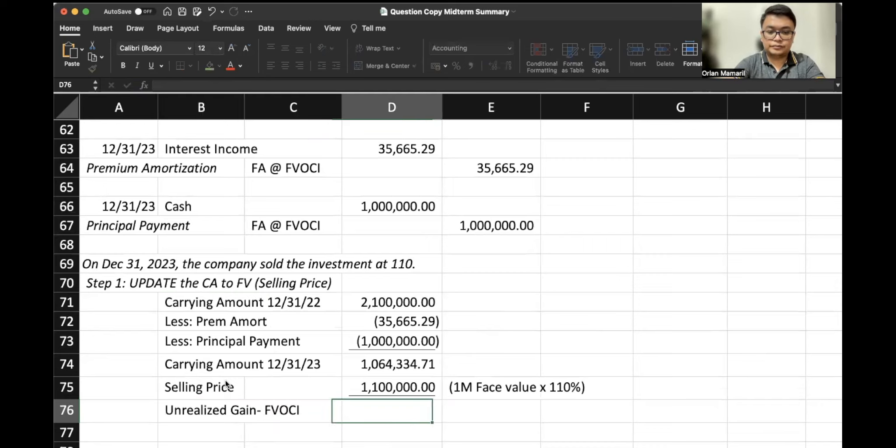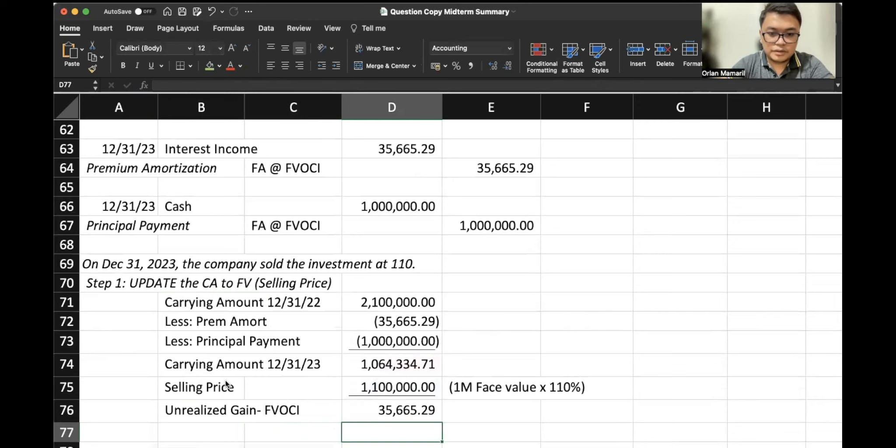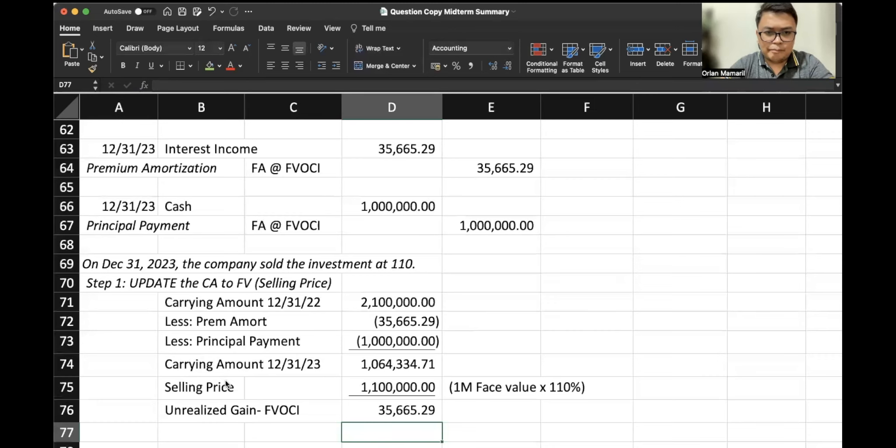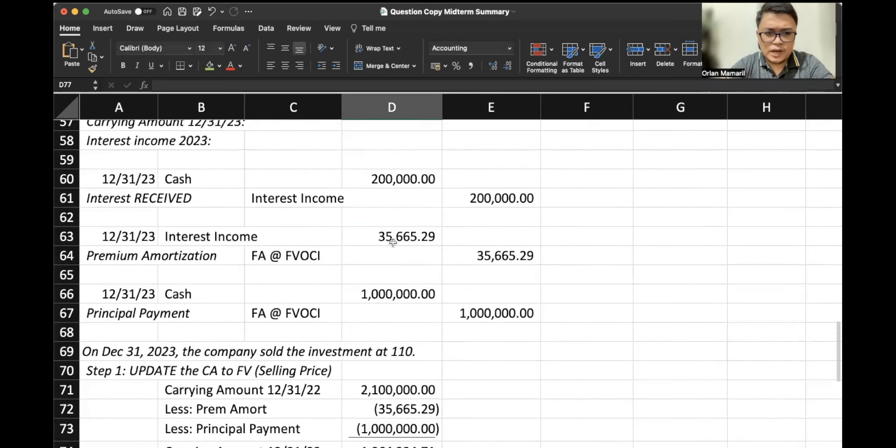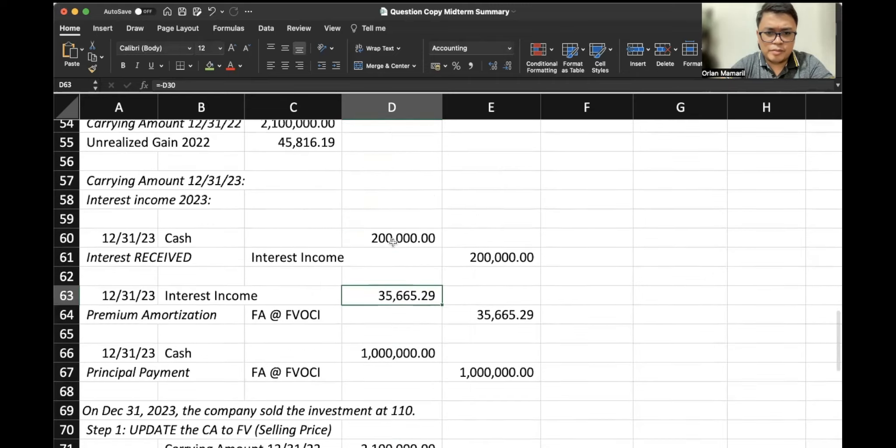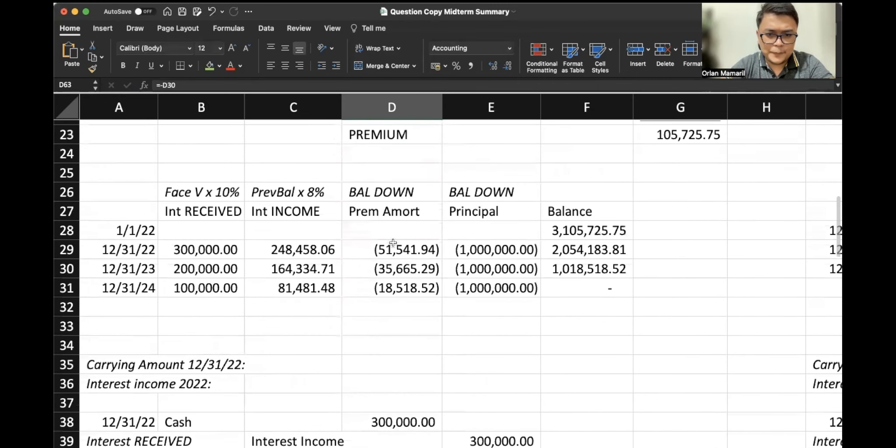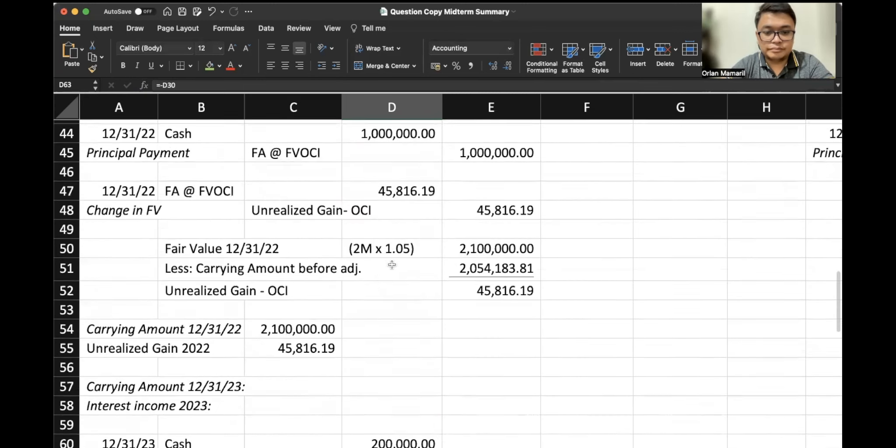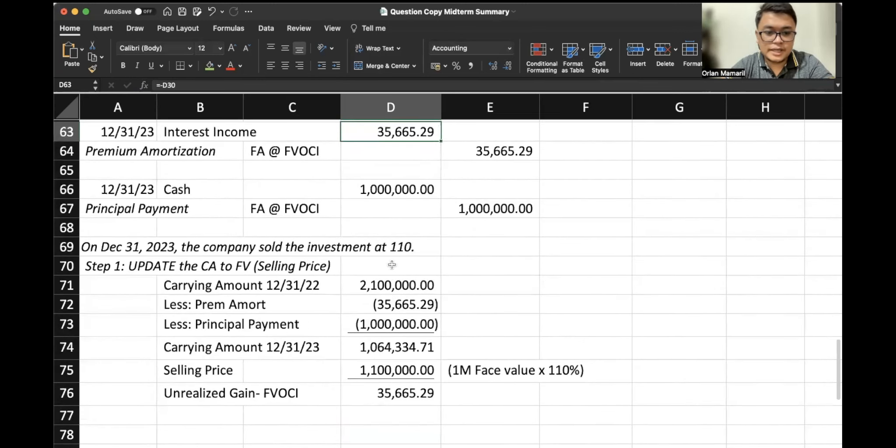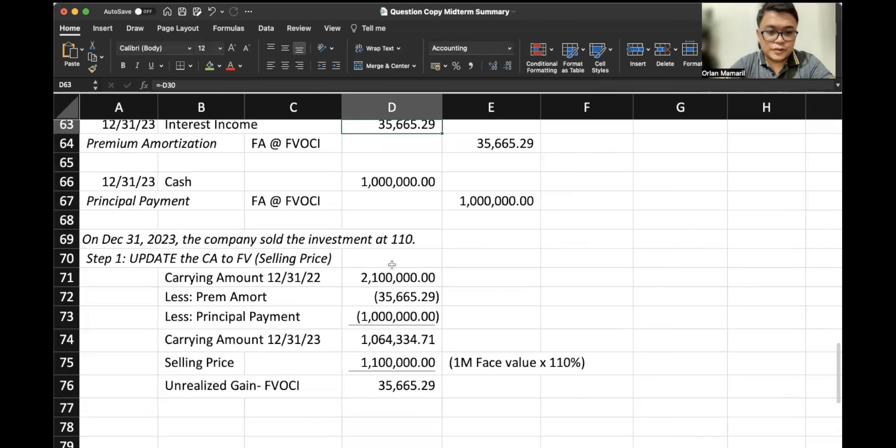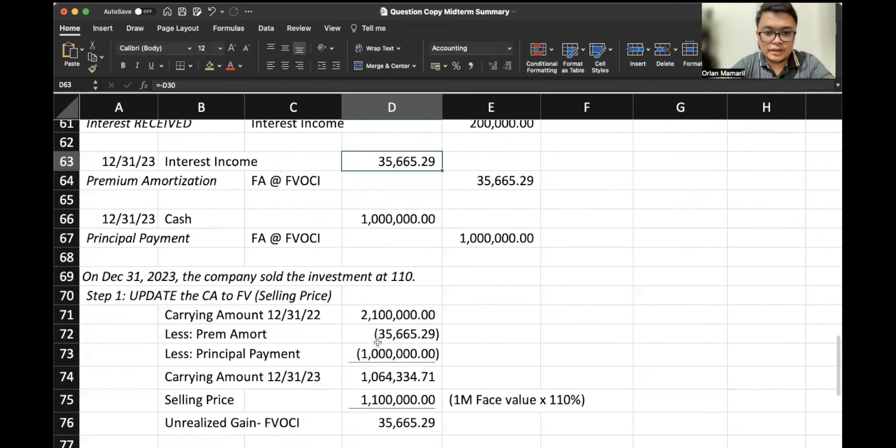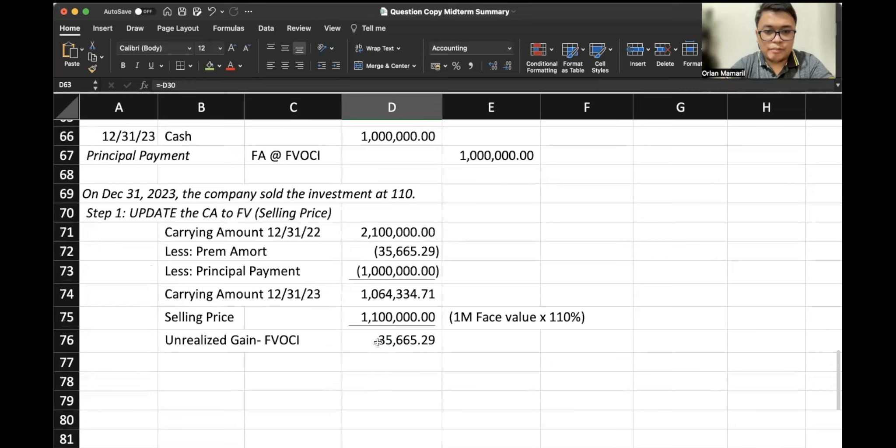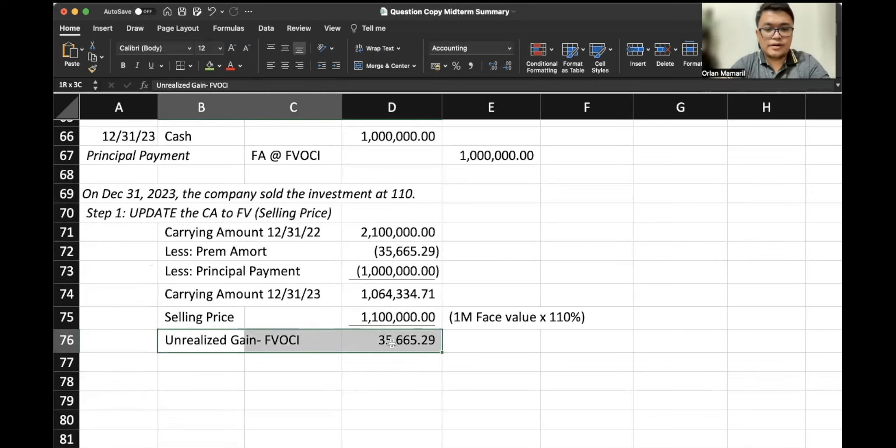So we have an unrealized gain FBOCI for $35,665.29. Now hold on a second. It's similar to our premium amortization here. What happened? Ah, it's just a coincidence then.